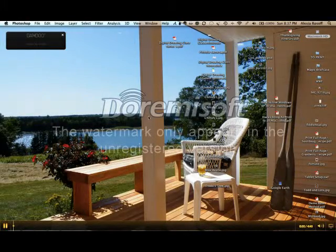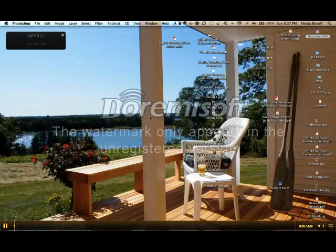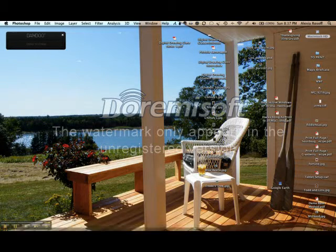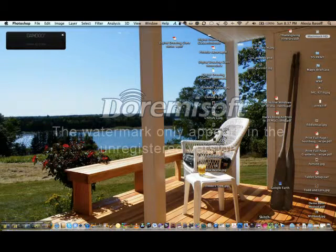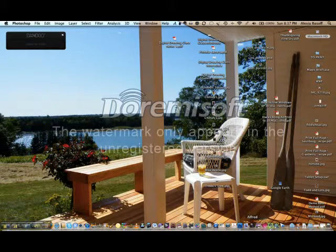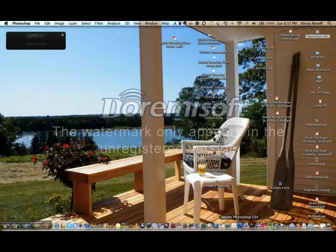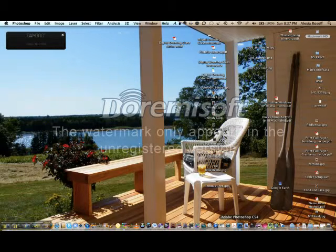Hello again, digital artists. I'm going to do a short video here about opening Adobe Photoshop and creating a new Photoshop file.